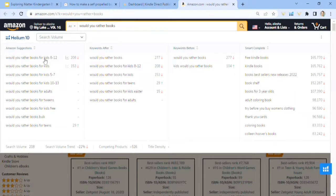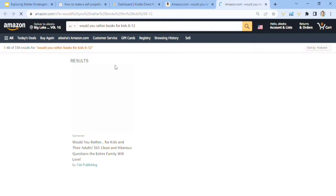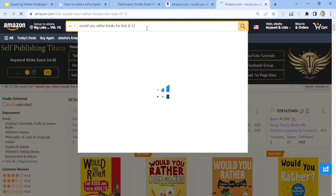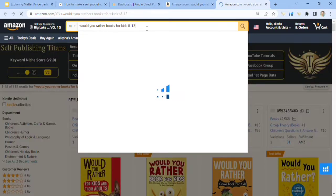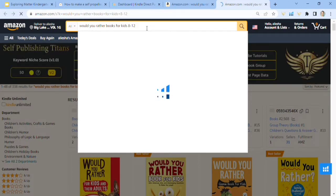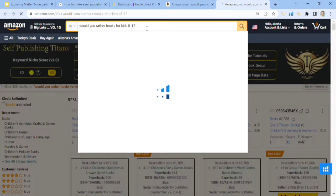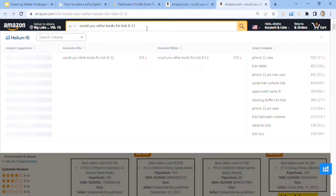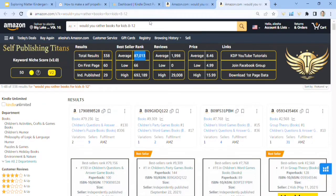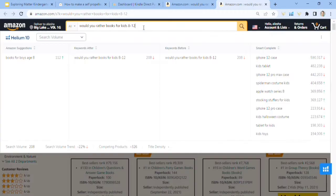I'm going to go ahead and click that and 338 search results and on the helium 10, I'm going to show you guys something really, really cool in just a second. So I'm going to show you guys this really cool graph in just a minute here. For helium 10, that's why I really love helium 10. So here's the graph.